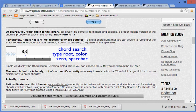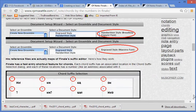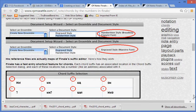Fellow Finale user Paul Sametz recently contacted me with a very clear and simple method for entering chords which involves using printed reference files he created in connection with Finale's fast entry shortcut for chords, and specifically for new files created using Finale's setup wizard. His reference files are actually maps of Finale's suffix editor. Here's how they work.